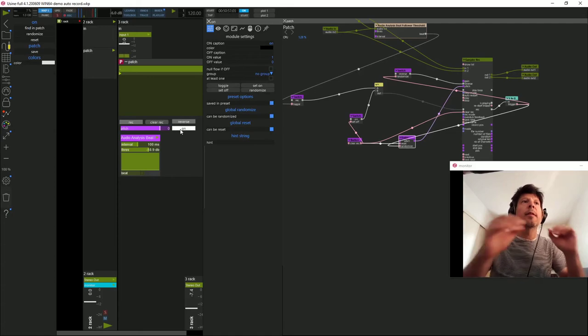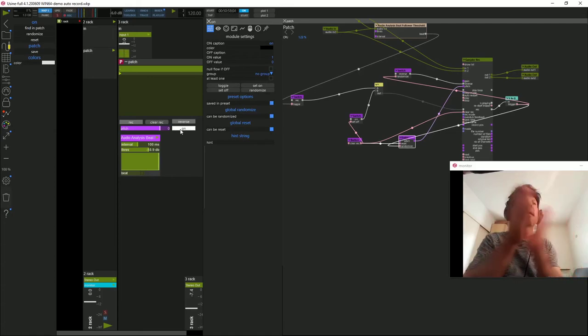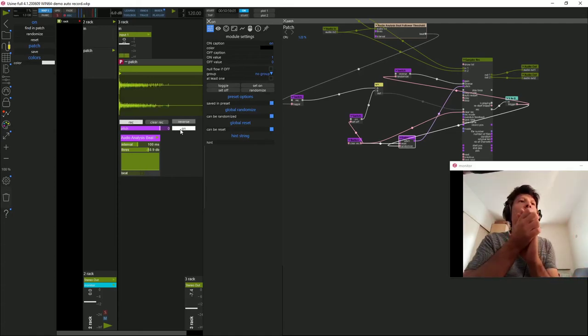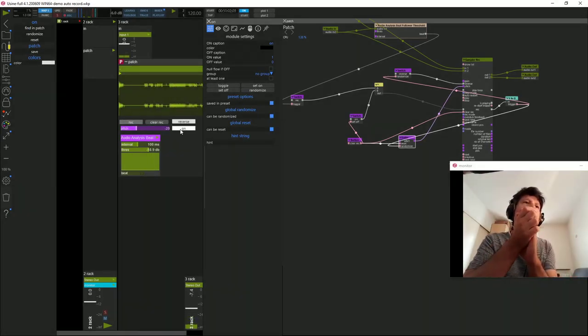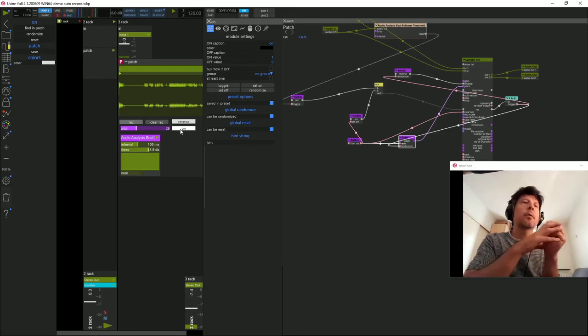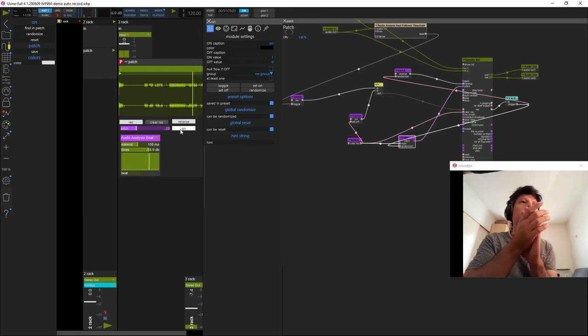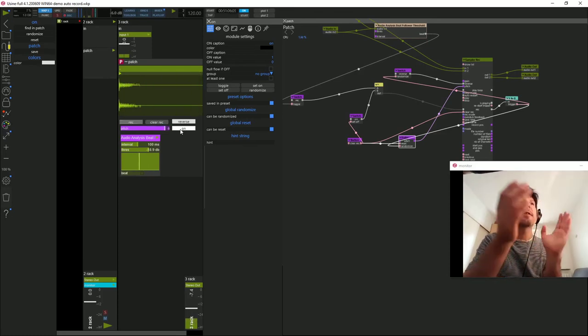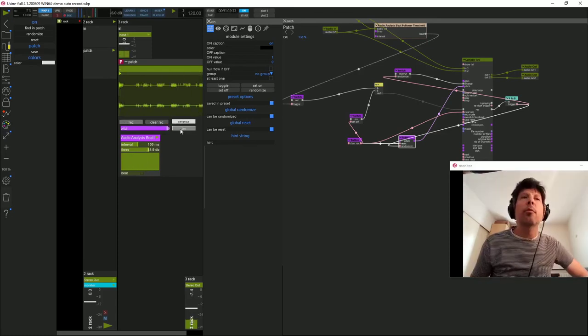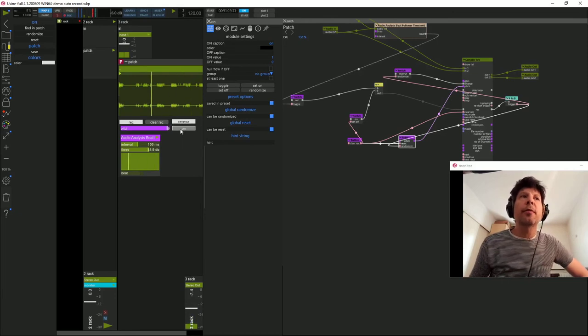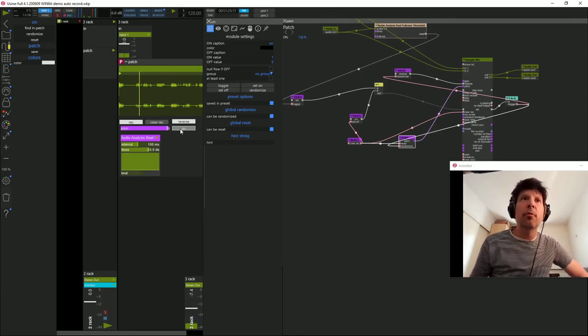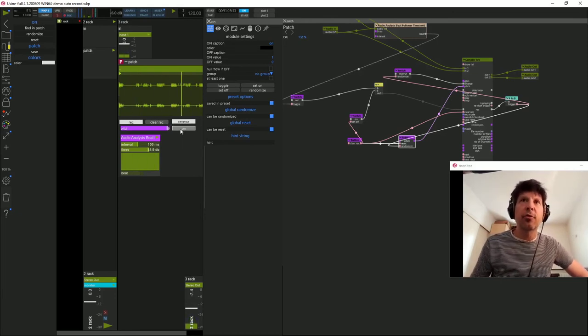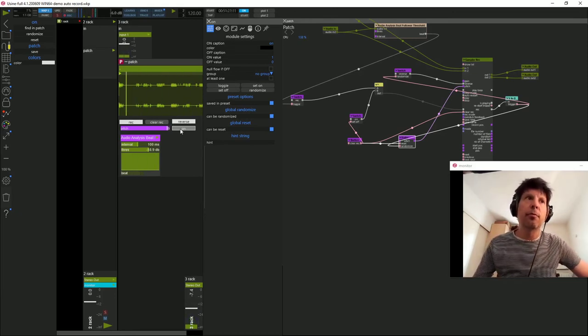Testons à présent cela. J'enregistre. Mon ON peut me servir aussi à bloquer la boucle, si elle m'intéresse et que je souhaite improviser dessus.